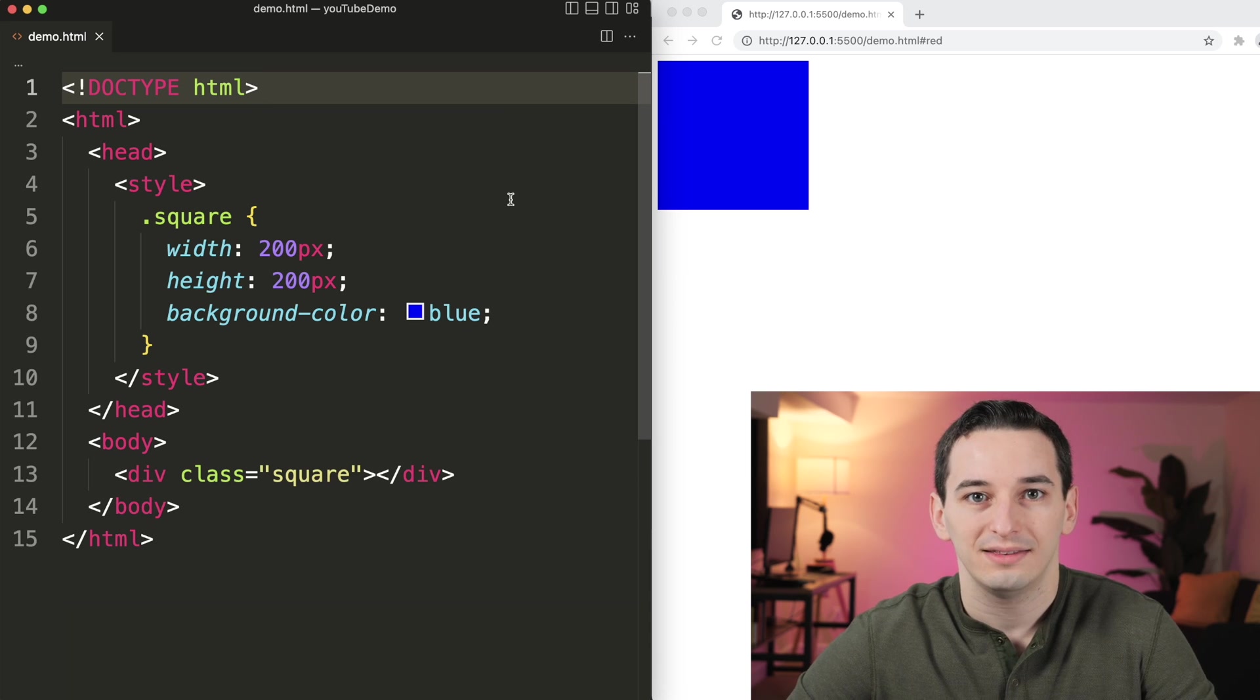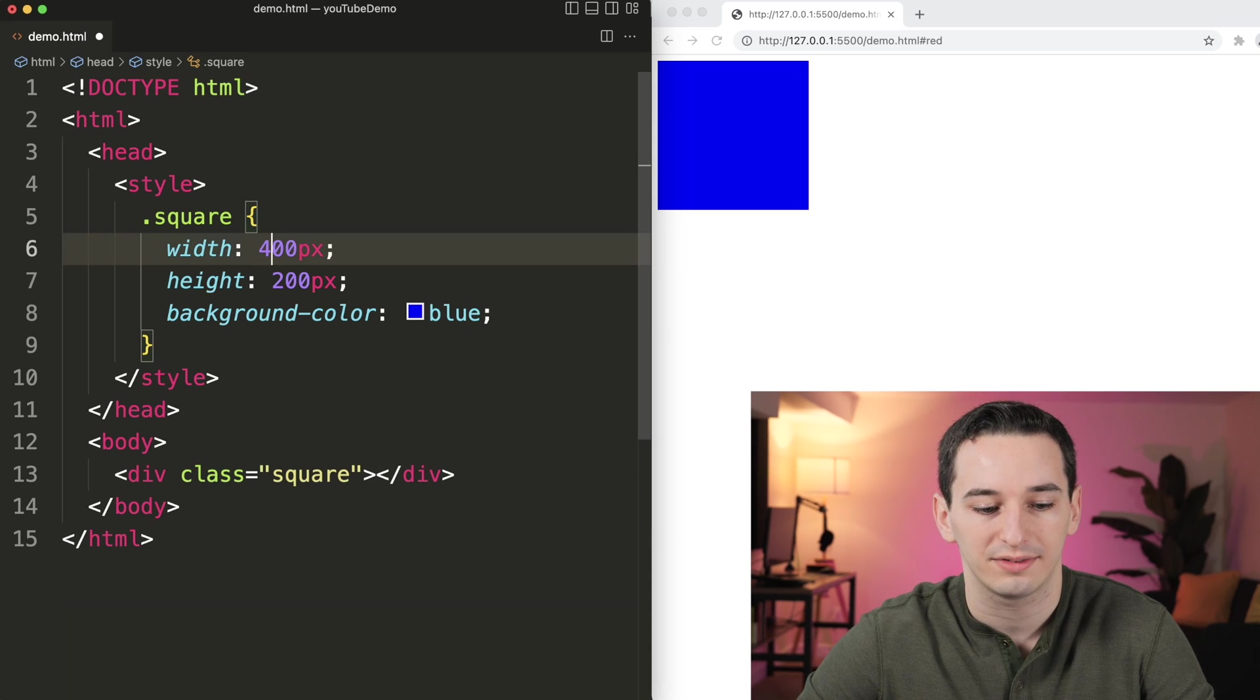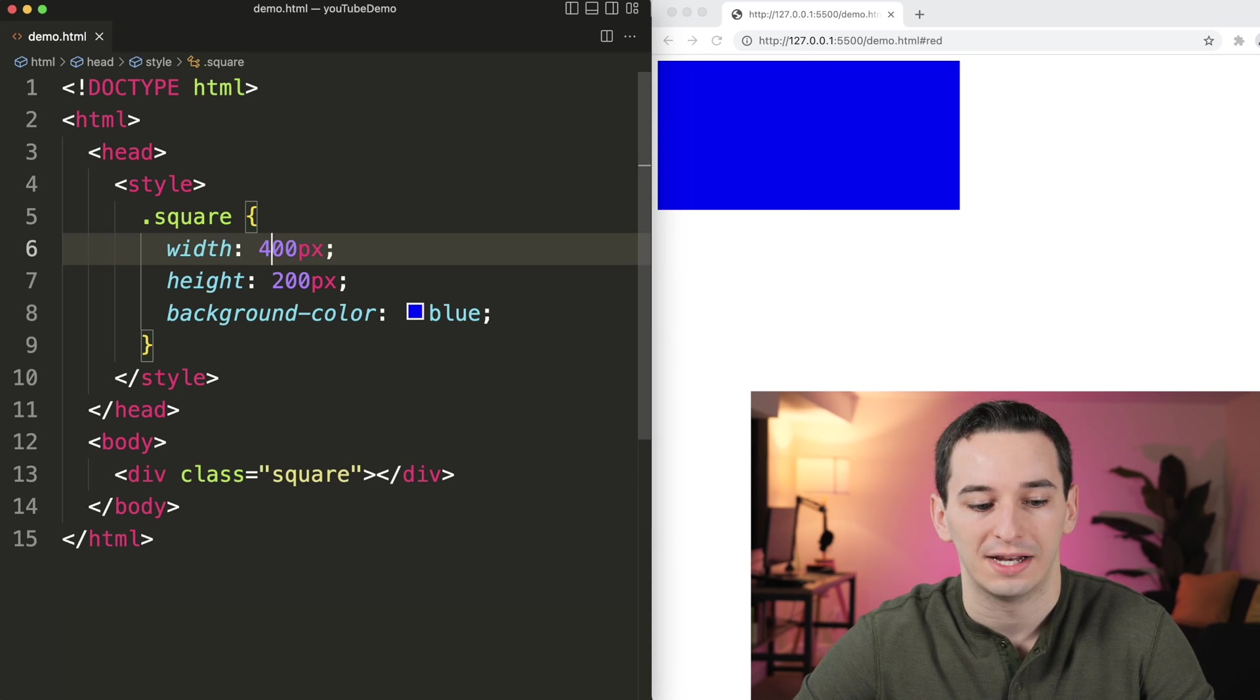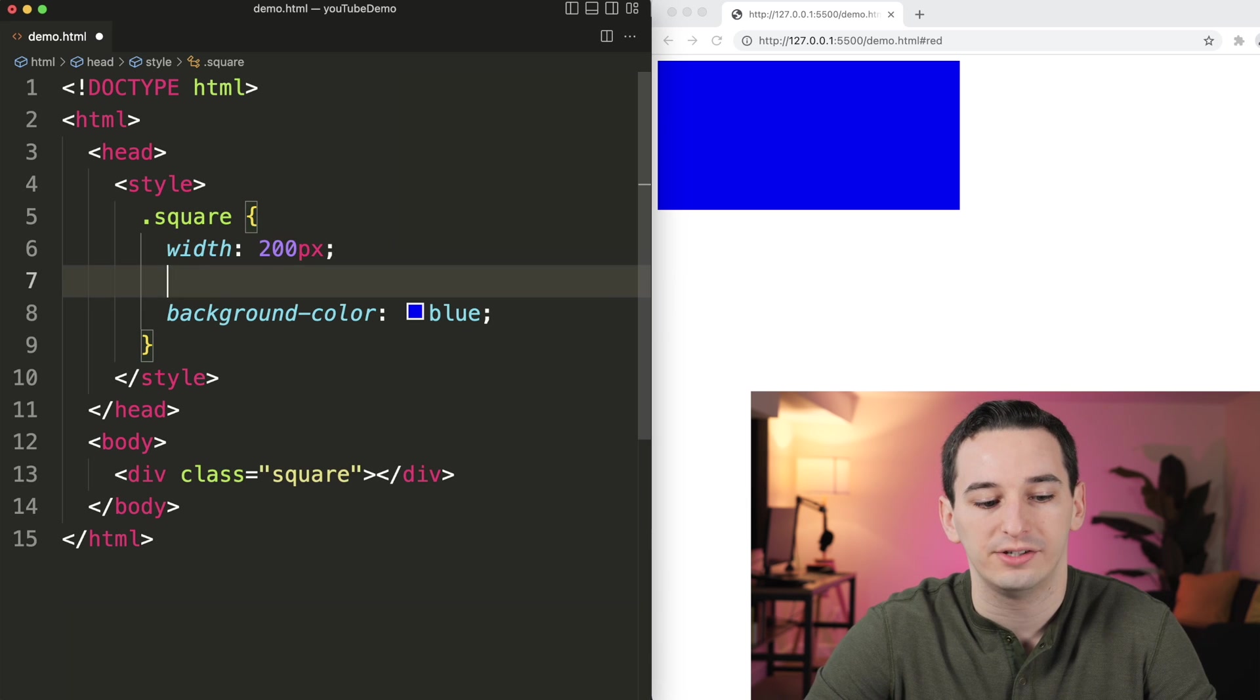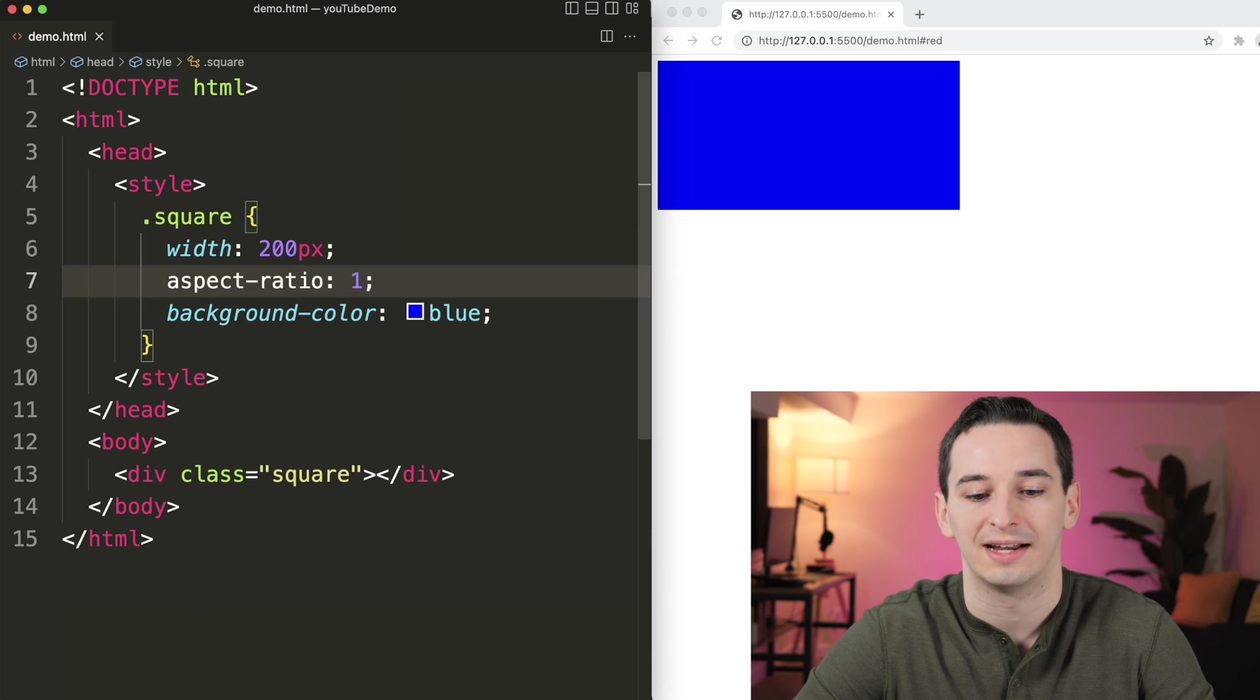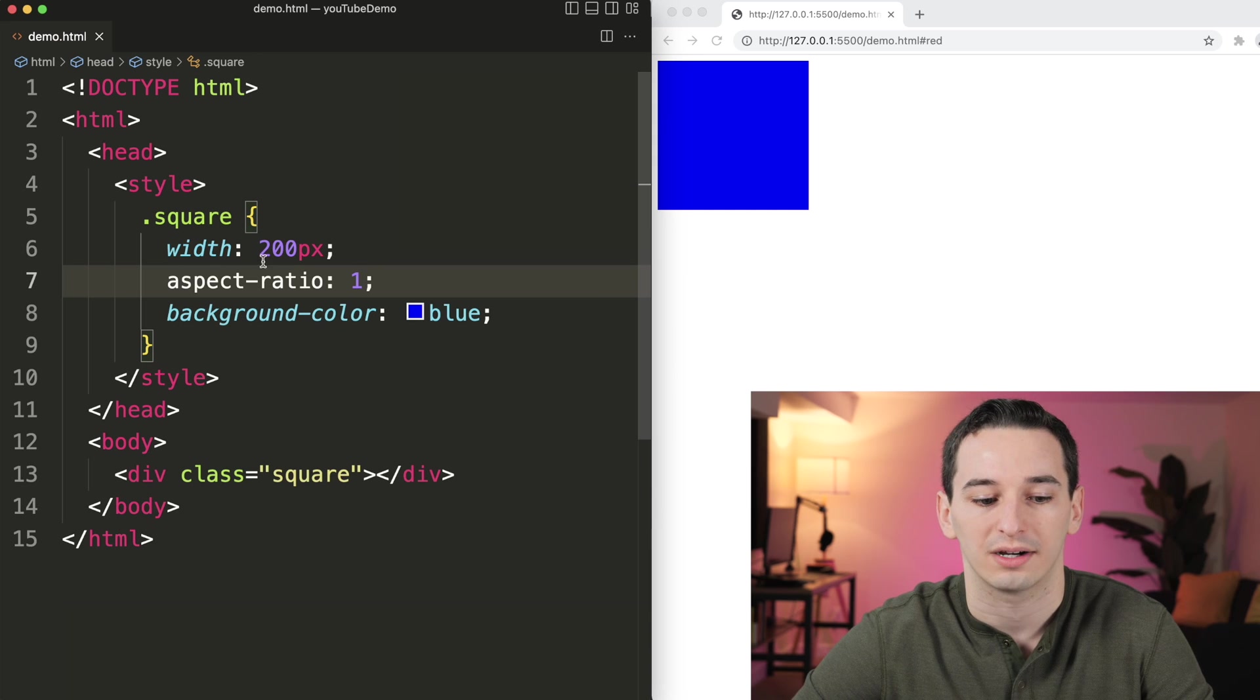But again, the issue here is that these values aren't really based on each other in the code. So if we changed one of them, we would have to remember to change the other one. And of course, like we've seen before, we can use aspect ratio to solve this. So we can say an aspect ratio of 1 is going to keep a perfect square. But another option,